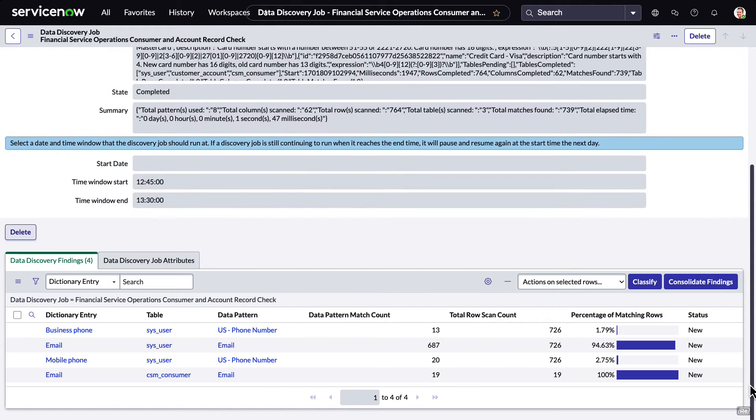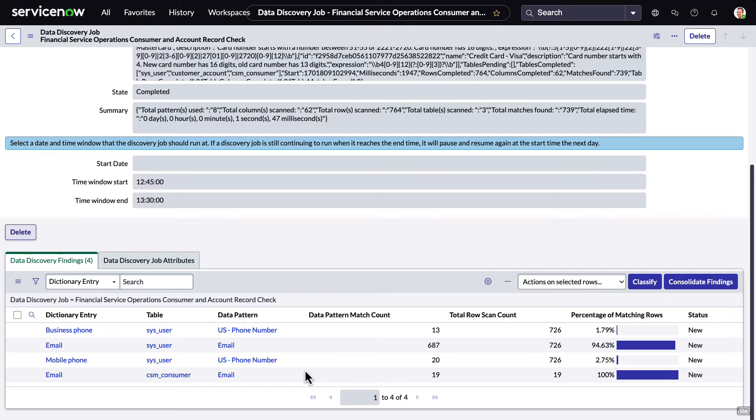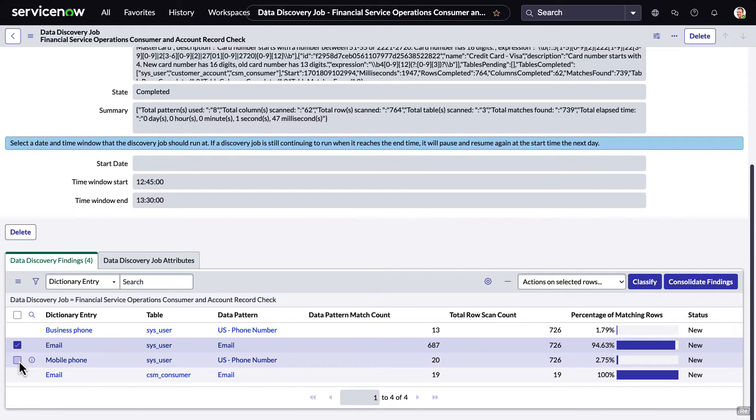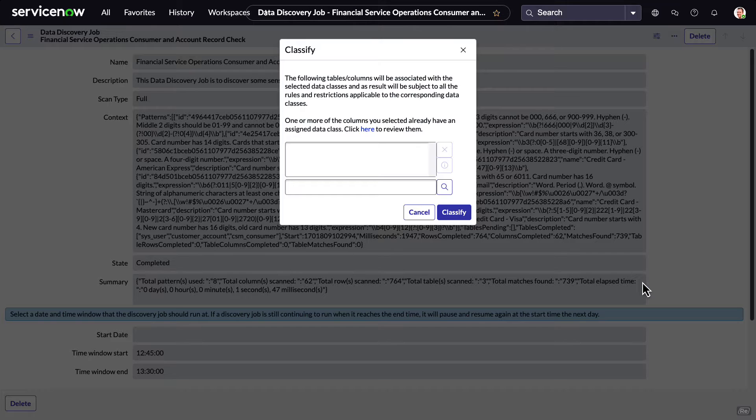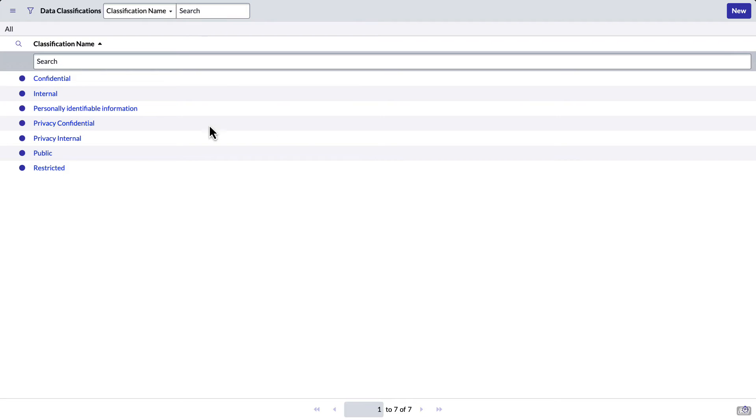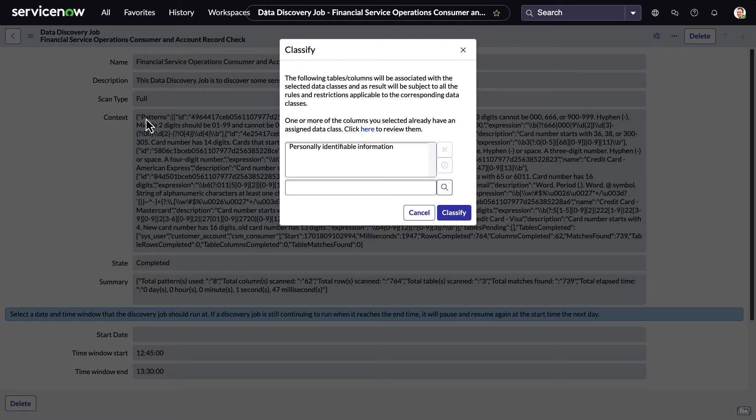But most importantly, it shows us the results of the scan. And from here, we can classify the data based on our data classes. Let's select two of the rows and classify them as personally identifiable information. It's just that easy.